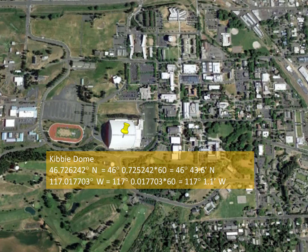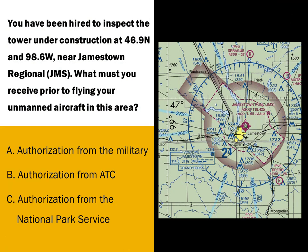The FAA likes to ask tricky questions like this one: You've been hired to inspect a tower under construction at 46.9 degrees north and 98.6 degrees west near Jamestown Regional. What must you receive prior to flying your unmanned aircraft in this area? First, you've got to figure out where they're talking about, and then you need to know what airspace you're in when you get there. To do that, you'll have to convert these decimal degrees to degrees and minutes, because that's what's on the chart.